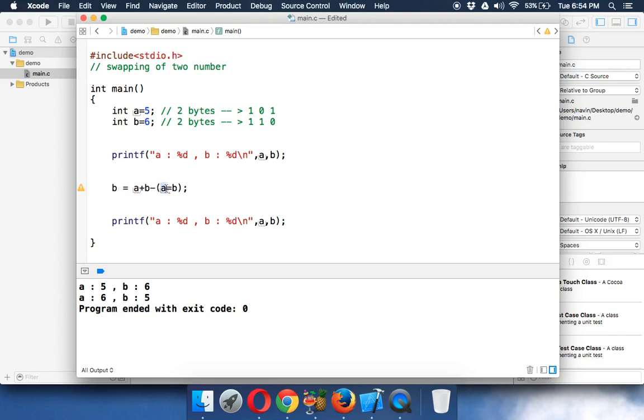If b's value is going to a, then we're getting the same value which is 6. Let's say the value of b is 6, so 6 - 6 is 0, and the value of a is 5. So b will get value 5, but a will get the initial value of b, which is 6.